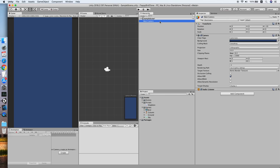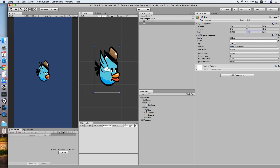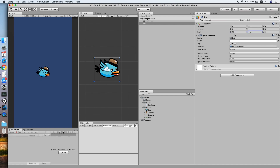Hello guys, today I'll be showing something different from previous tutorials. I will be cloning a mobile game called Flat Paper. As you can see, I have prepared some free sprites — the link will be in the description. Now let's drag the bird sprite into the scene and make it smaller.